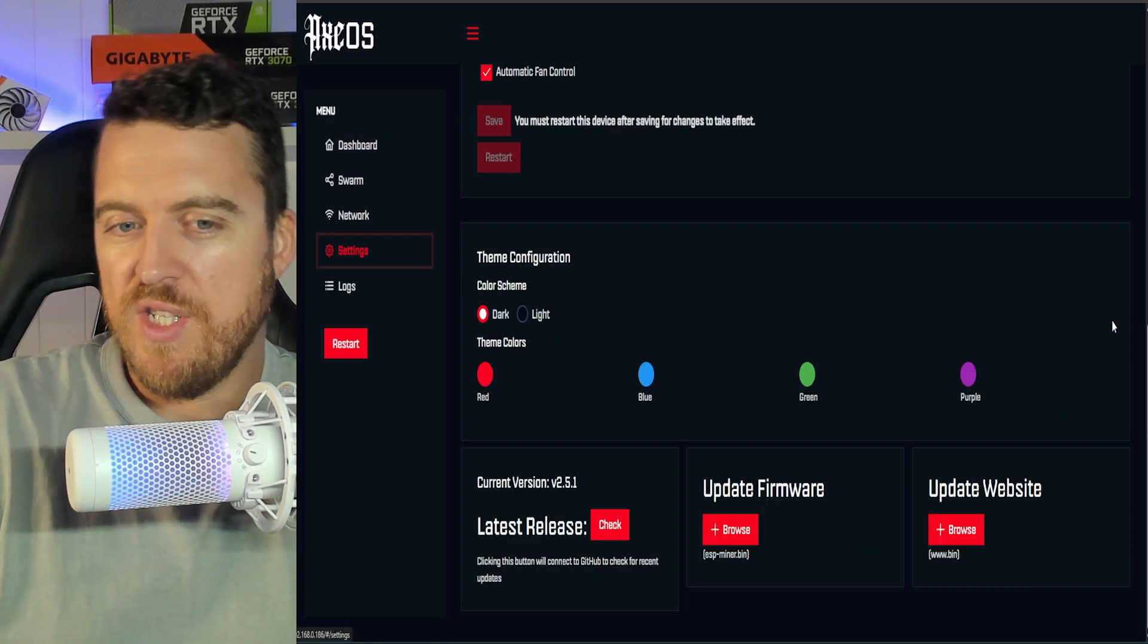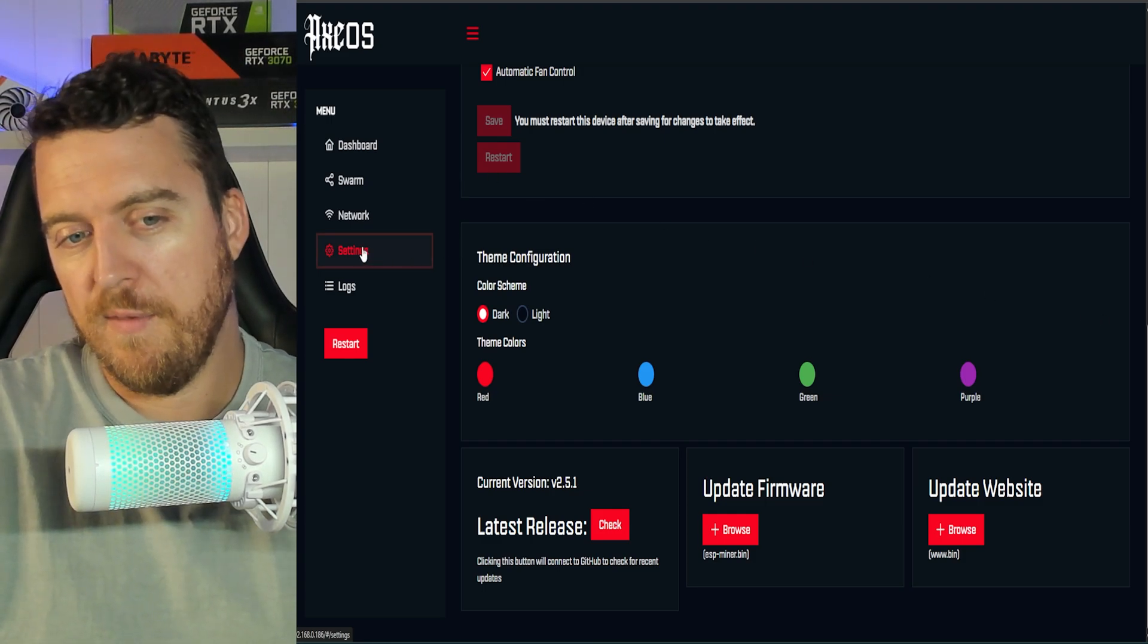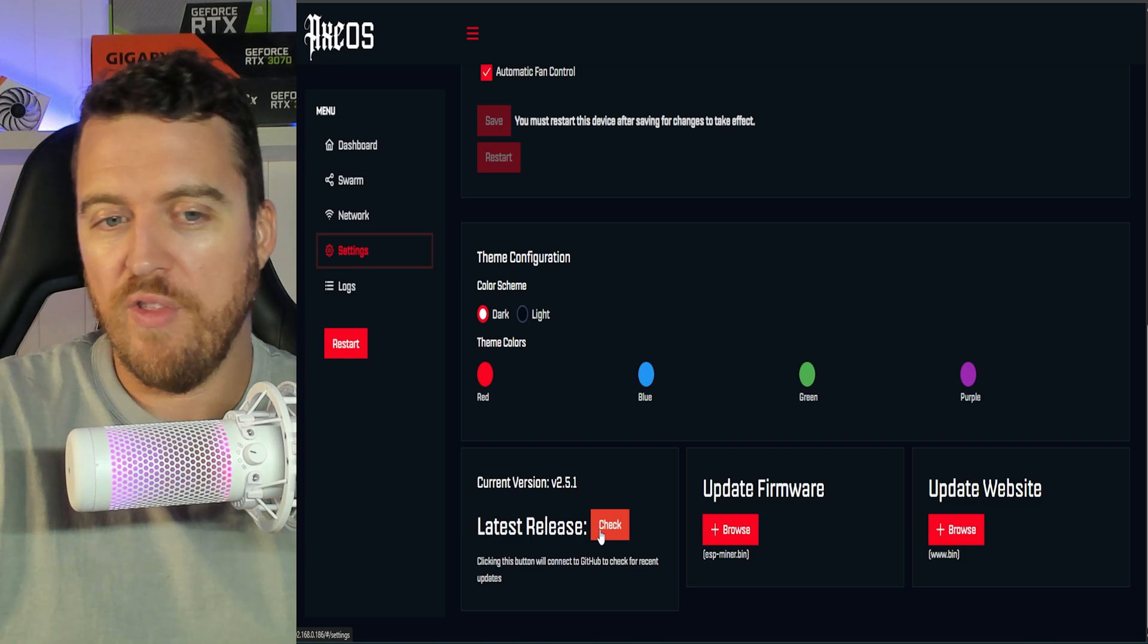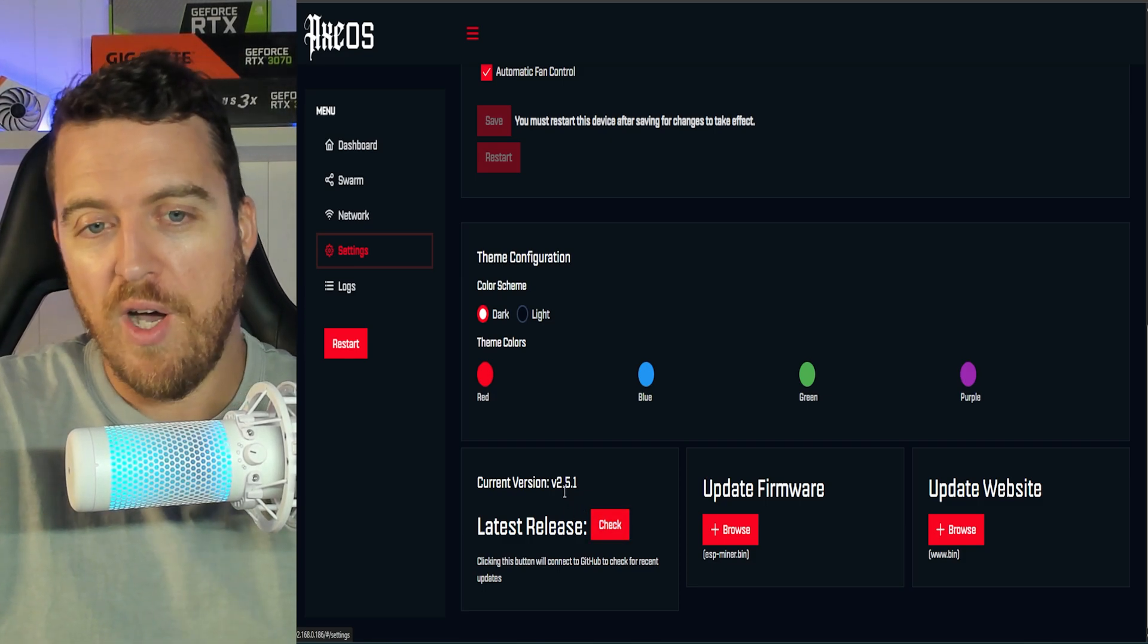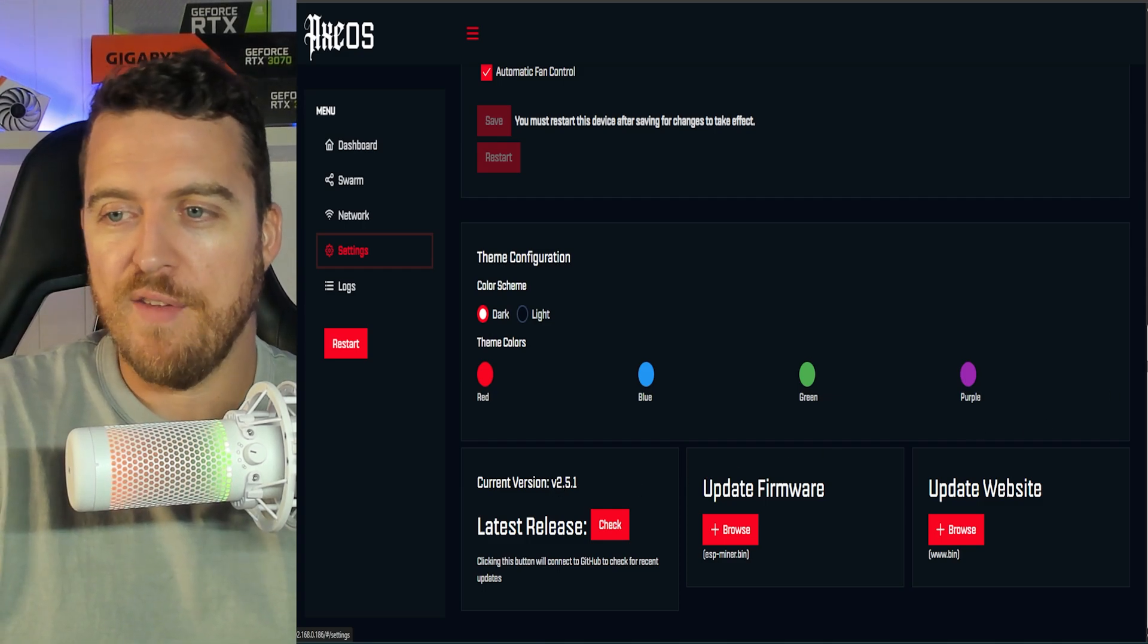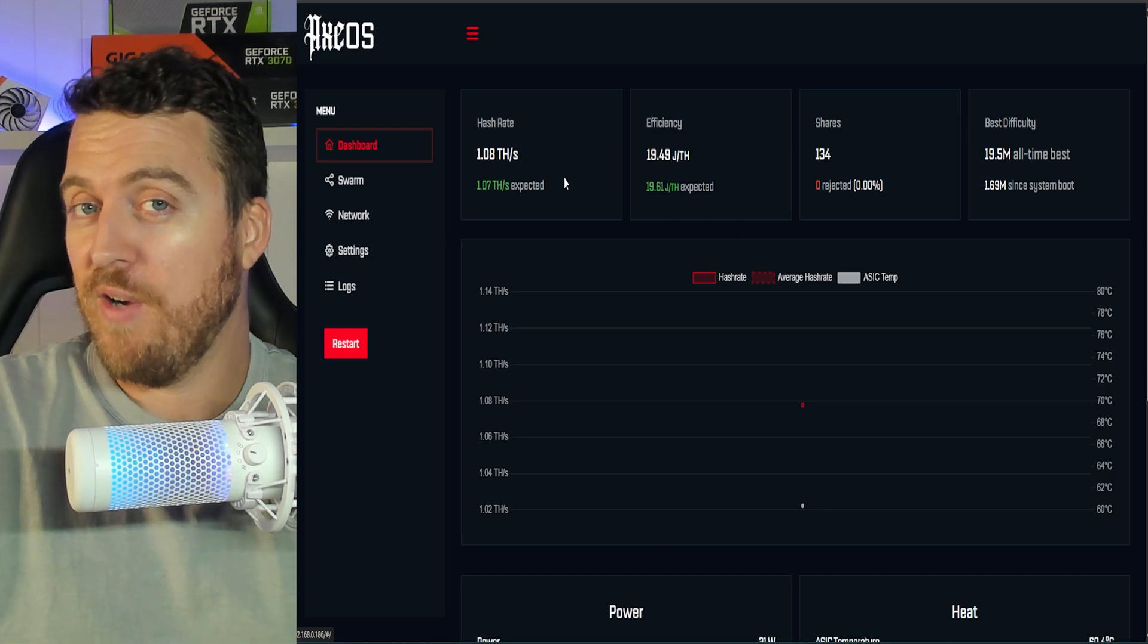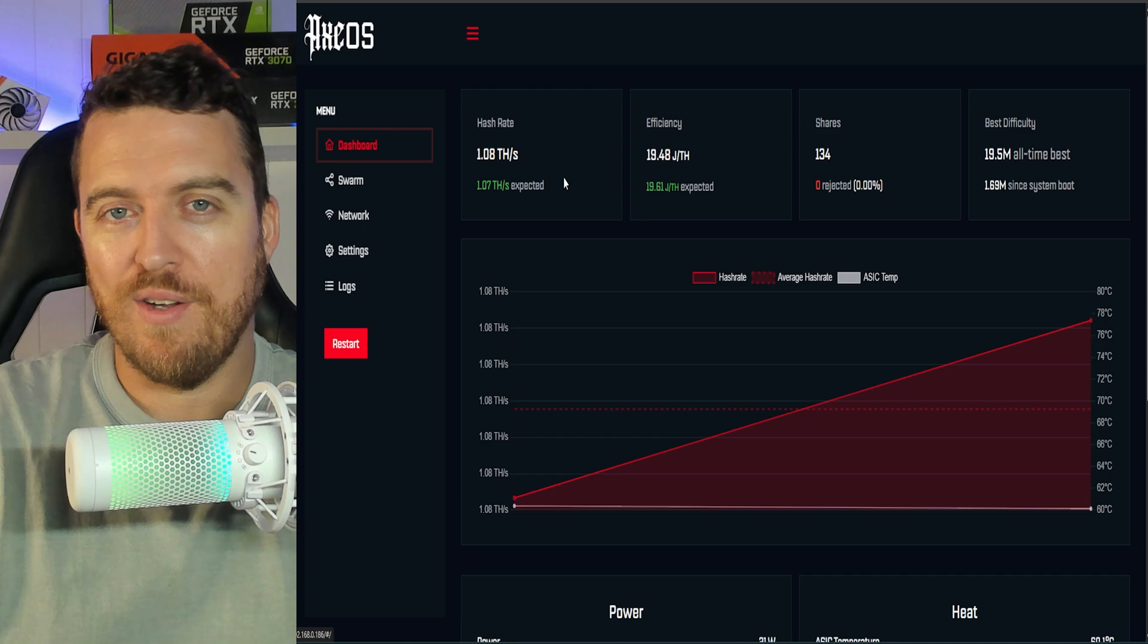Now, if you did want to update your firmware, you can go over here onto the settings page down here in latest release, click check and it will check for the latest firmware. The current latest firmware is 2.5.1. So we're all up to date here and the machine is hashing away very nicely and just increasing those chances day by day of hitting that solo block.